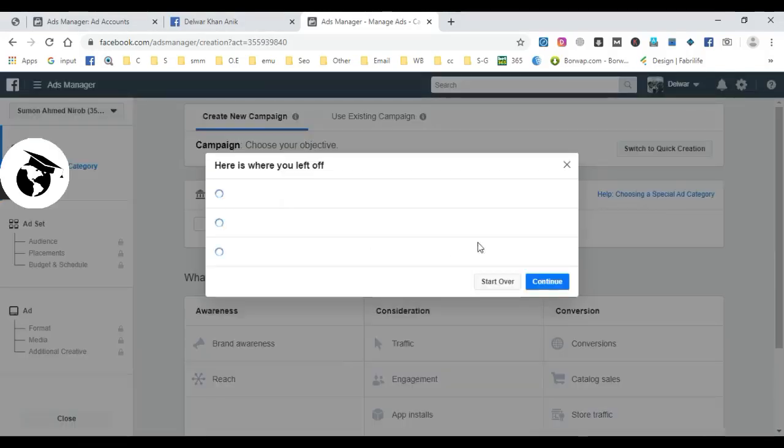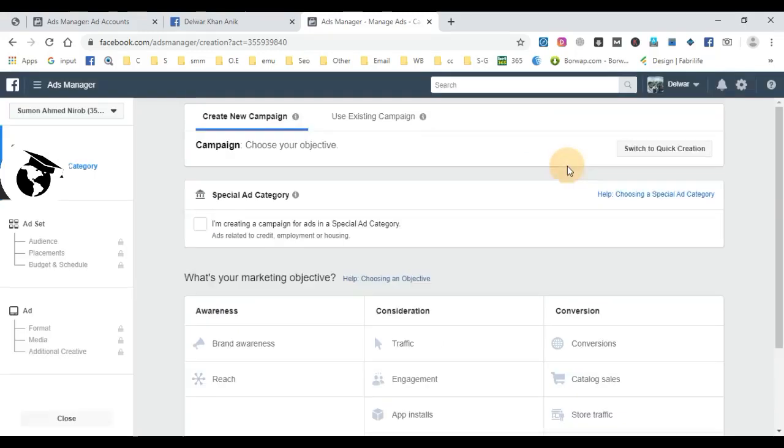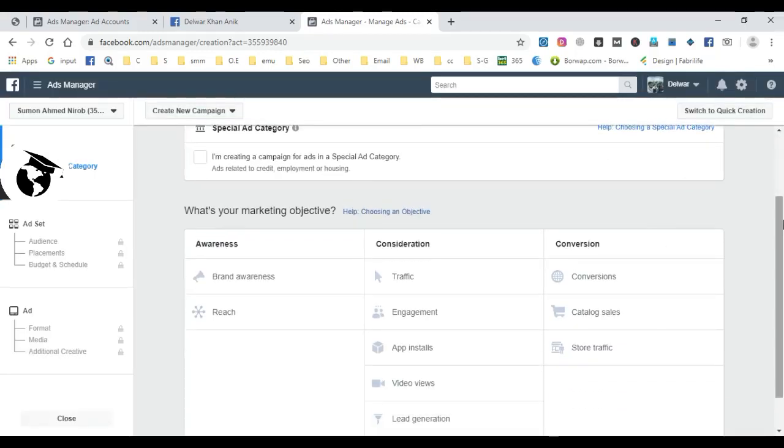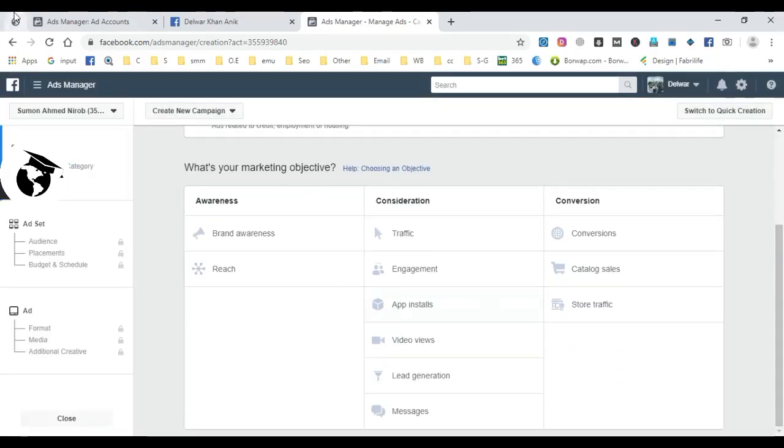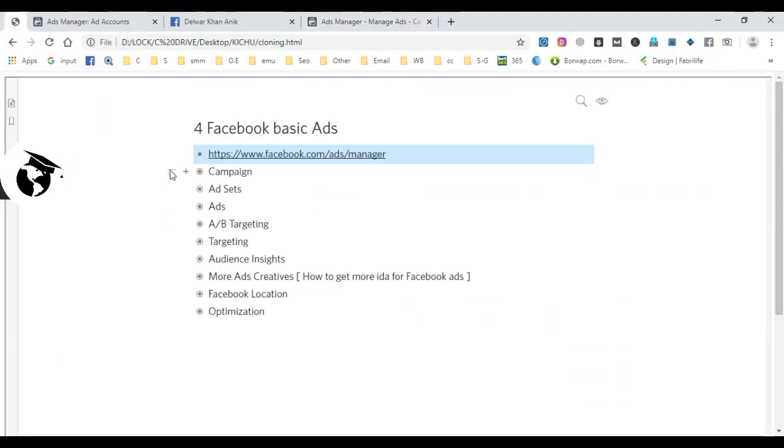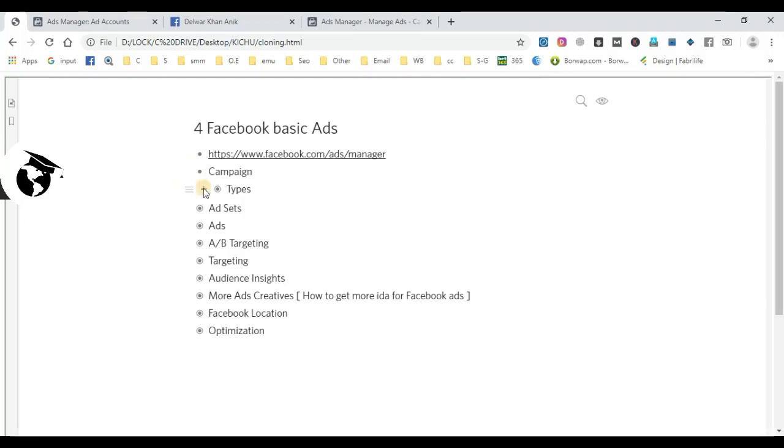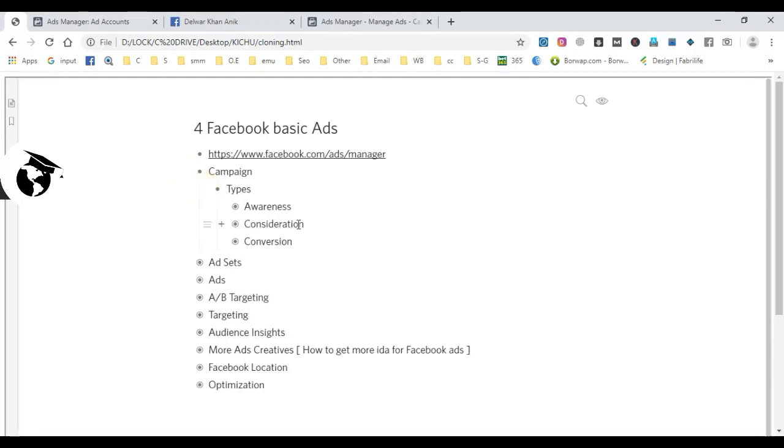When you look at the objectives, there are three main categories: Awareness, Consideration, and Conversion. These are the three main objectives for Facebook ads.